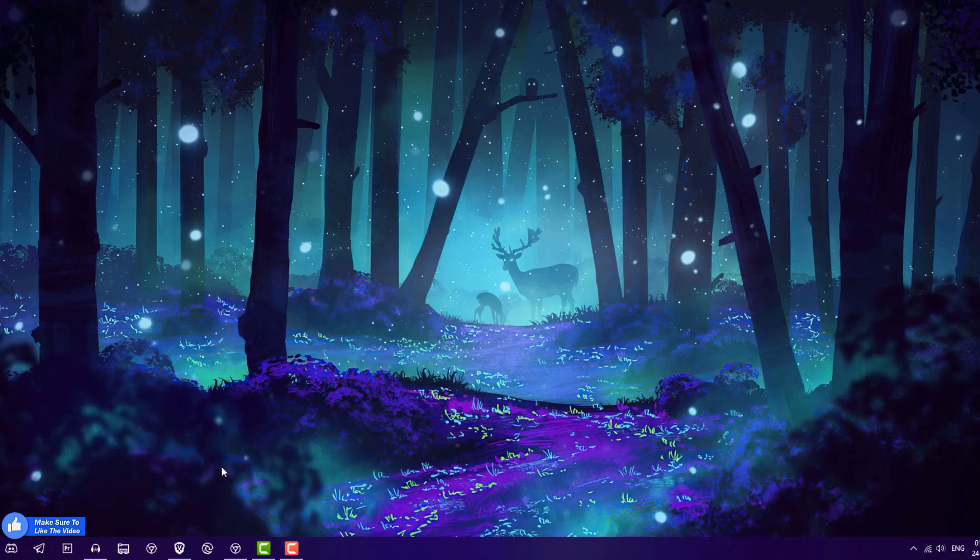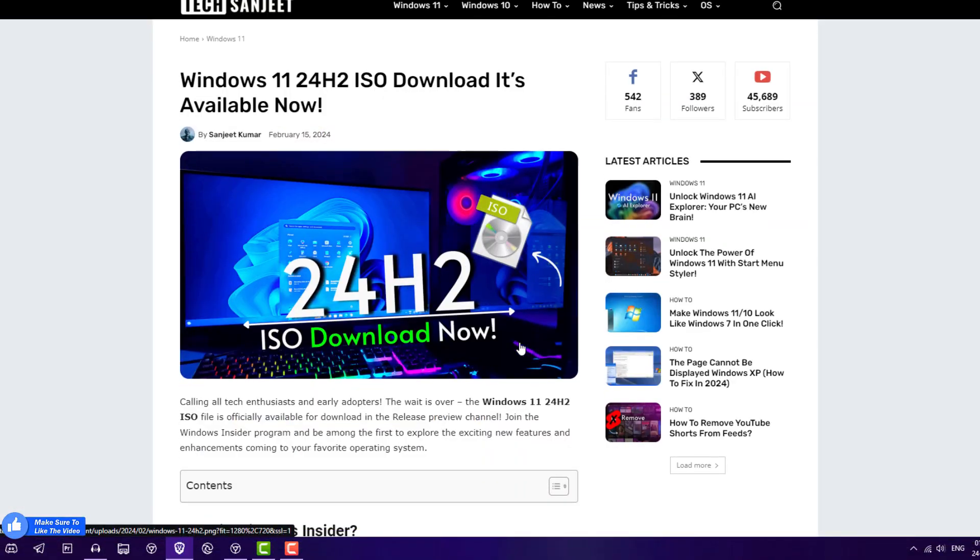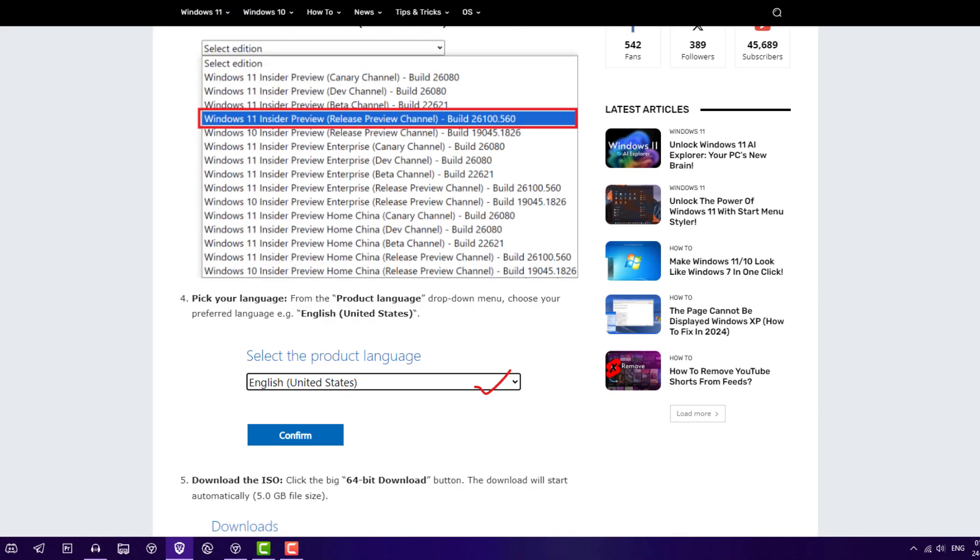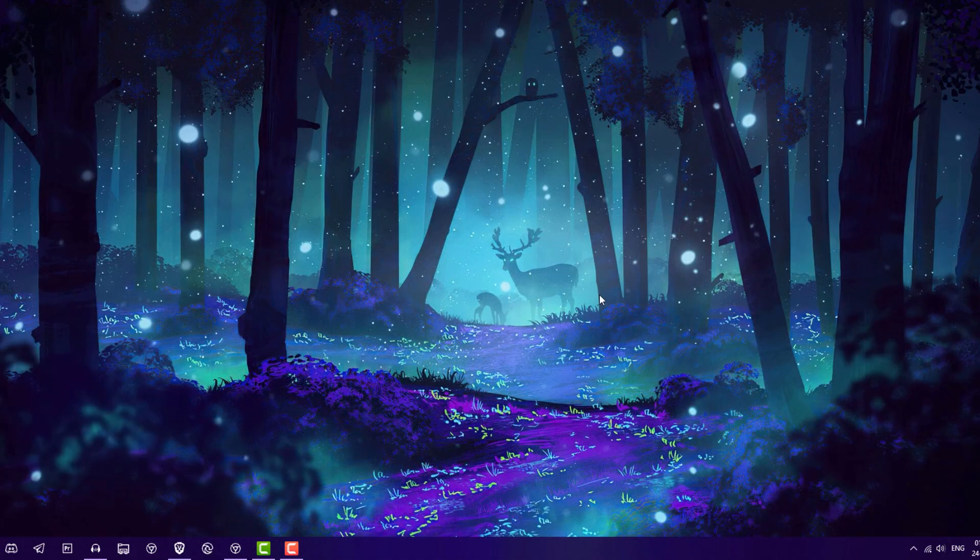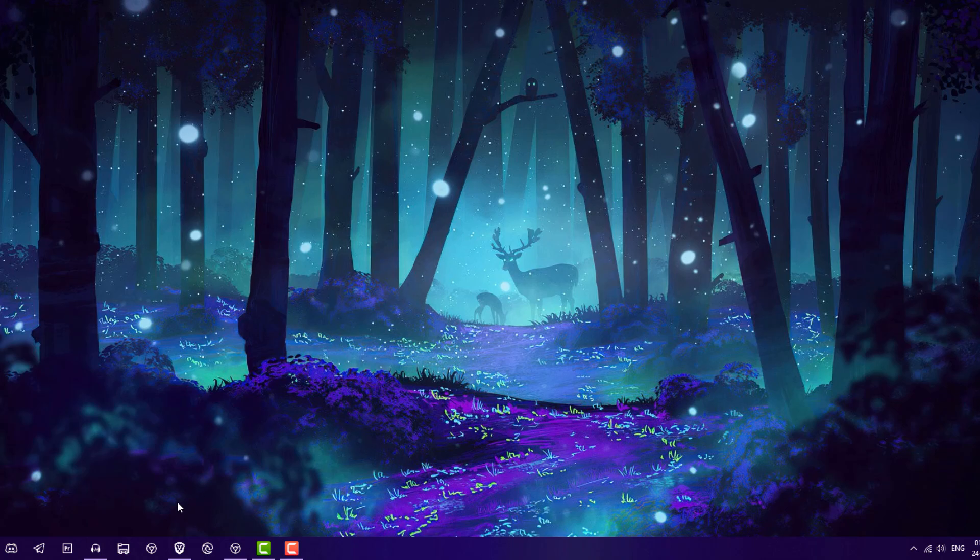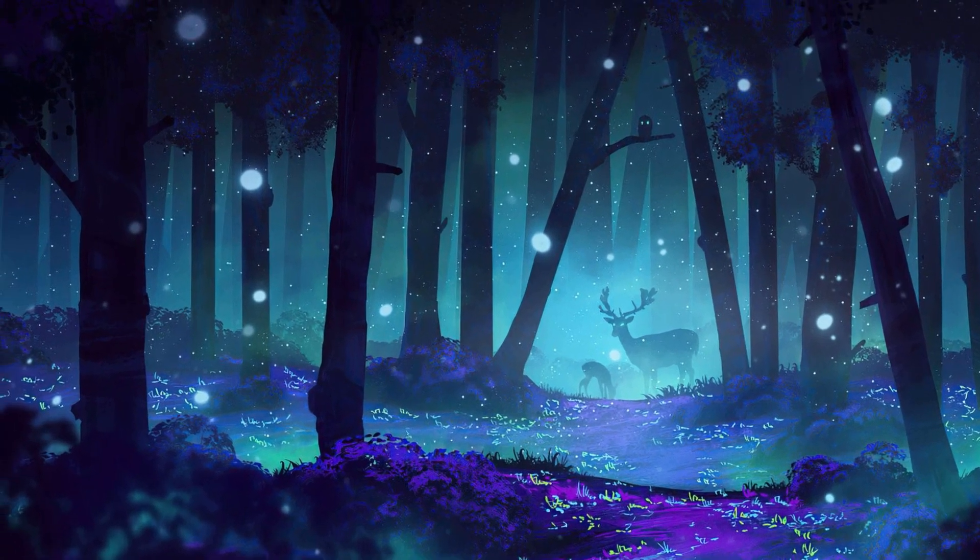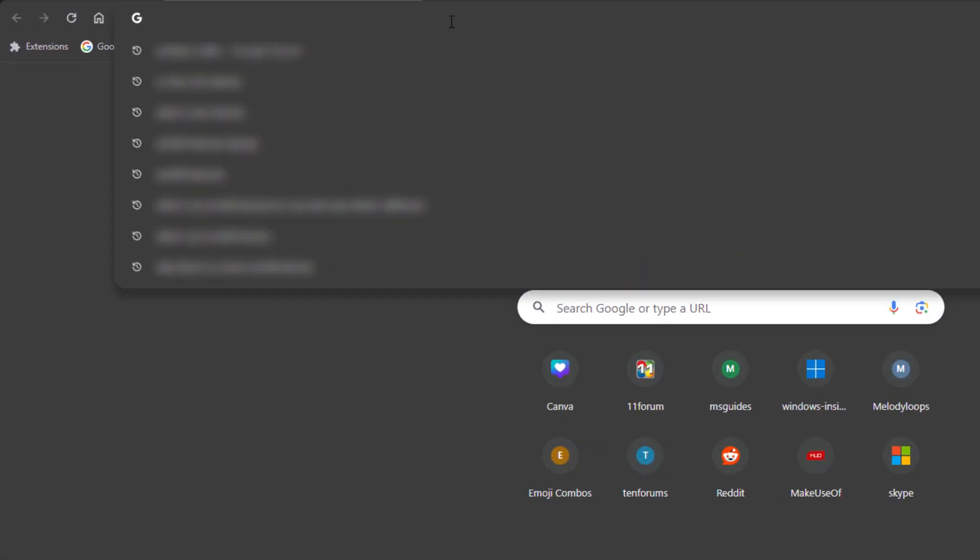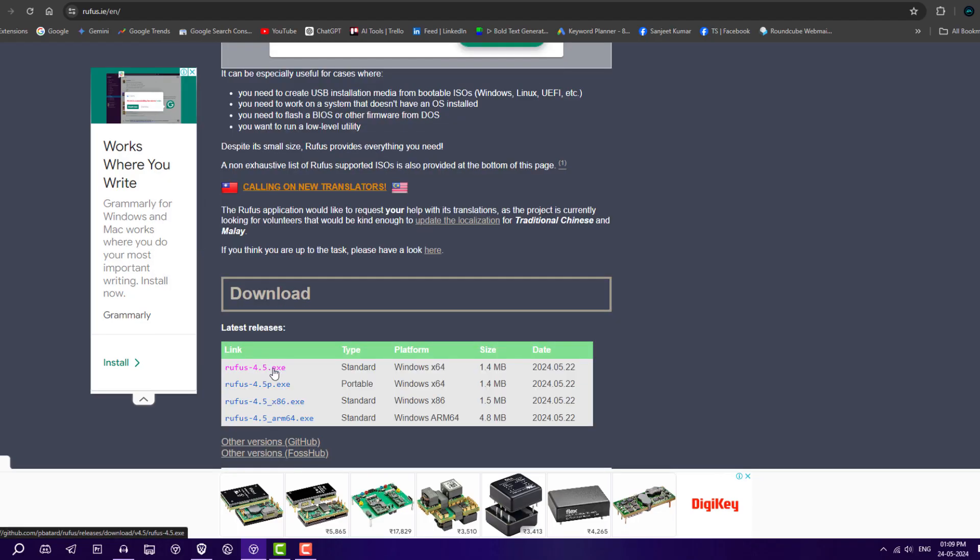First thing you need is the ISO file of Windows 11 version 24H2. If you want the latest ISO, you can read this post here. After that, download the Rufus software because Rufus allows you to create bootable USB very easily and they also disable the BitLocker while creating the bootable USB.